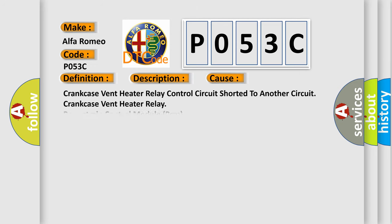This diagnostic error occurs most often in these cases: crankcase vent heater relay control circuit shorted to another circuit, crankcase vent heater relay, or powertrain control module (PCM).